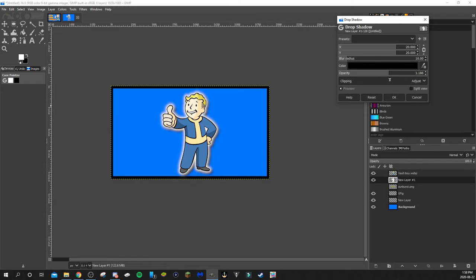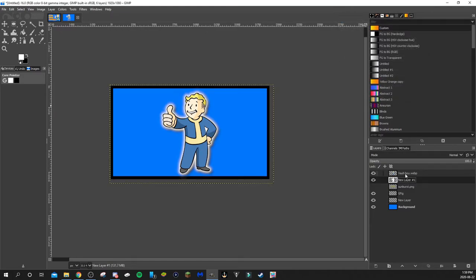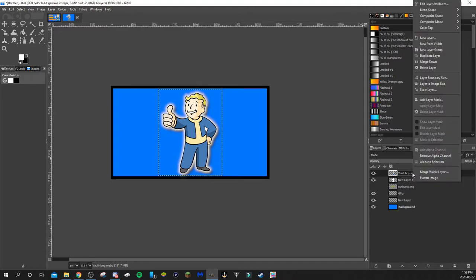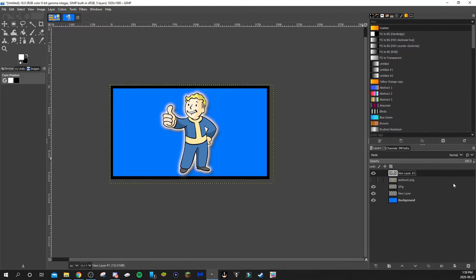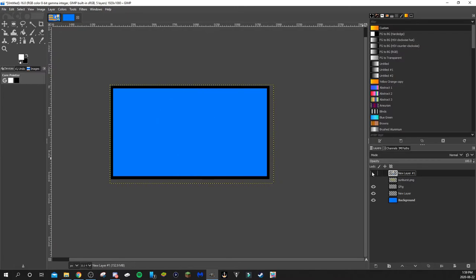You can play around with the opacity on the drop shadow. Once you're happy with how it looks, click OK. If you're satisfied with everything, you can merge it into one layer to clean up the layer panel — just select the top layer, right-click, and choose Merge Down. Now it's just one layer instead of two.